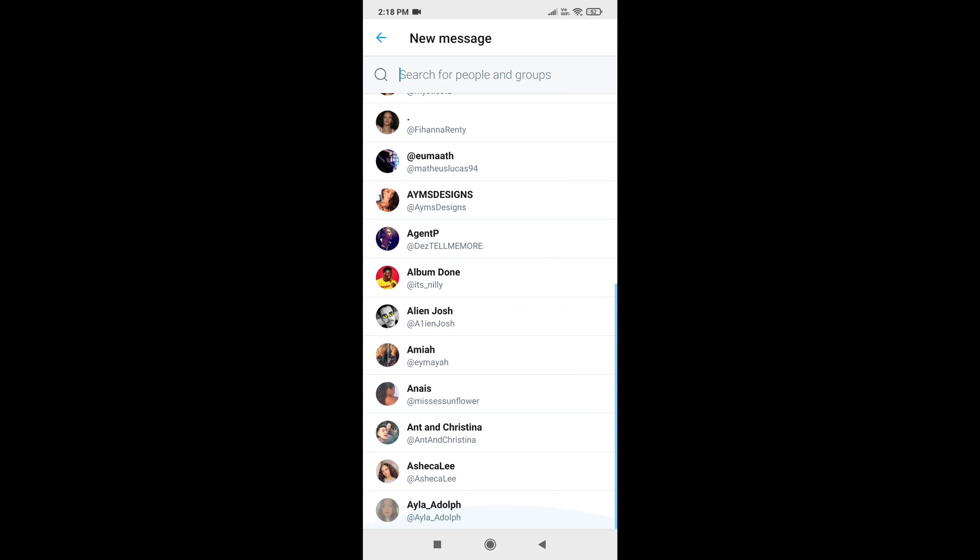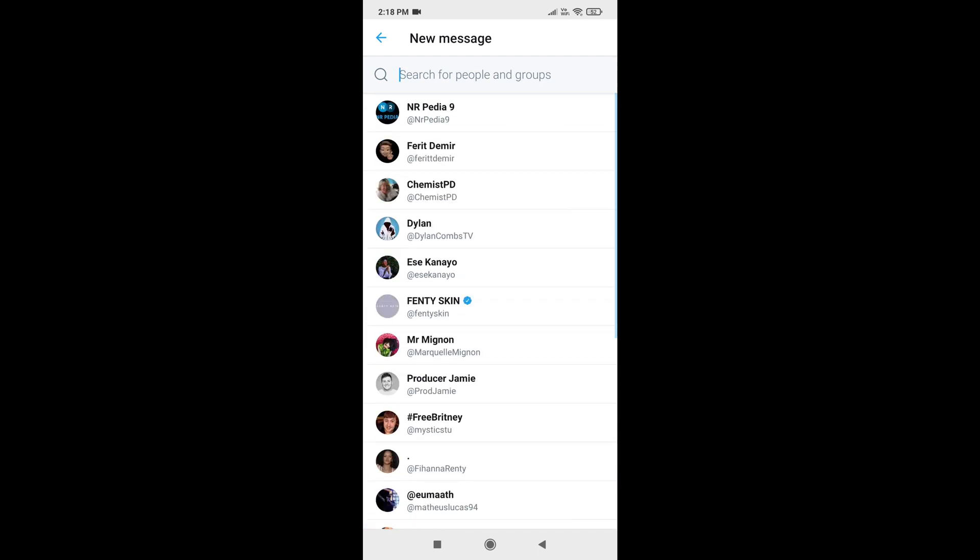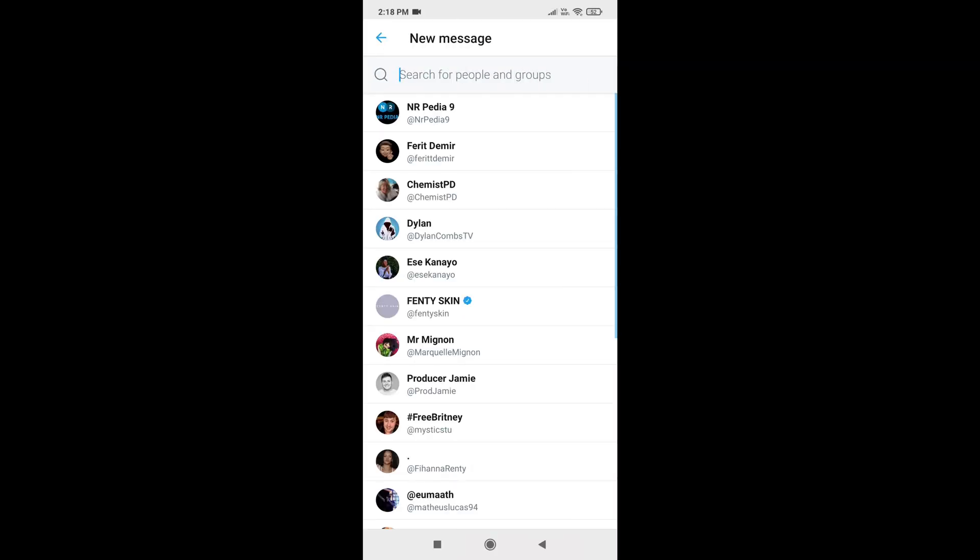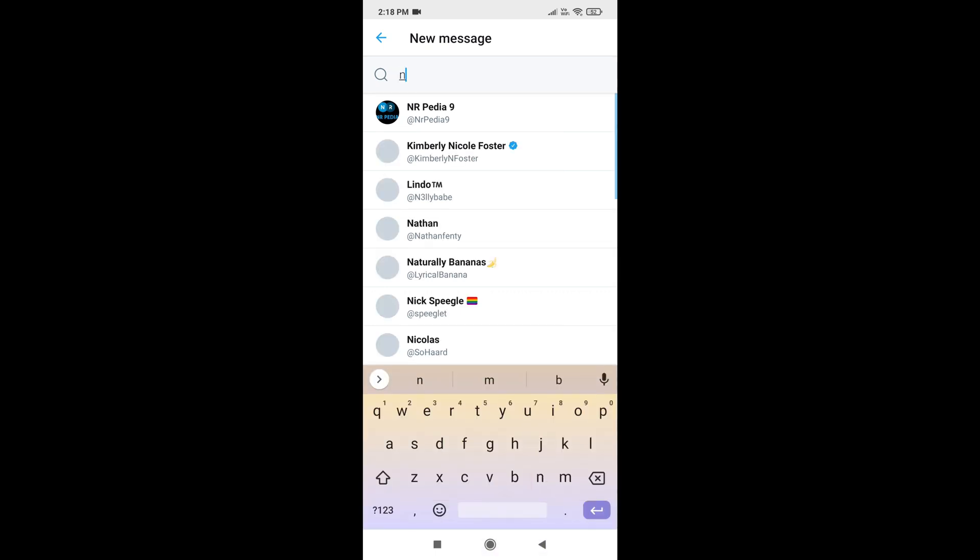In the search bar, you can search for your contact who you follow or the one you don't follow. If they have allowed direct messages from unknown, then you will find the message icon on their profile.